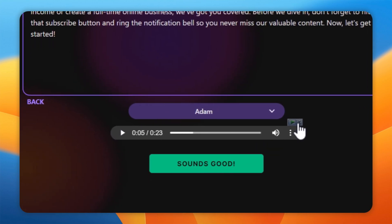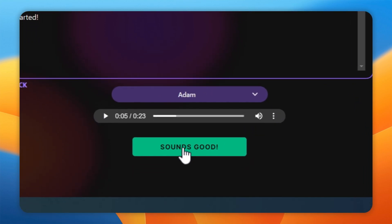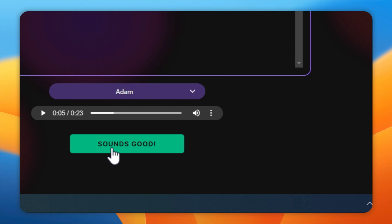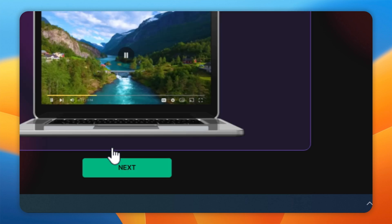If you don't like the voice, you can change it. Once you're satisfied, click on the Sounds Good button.